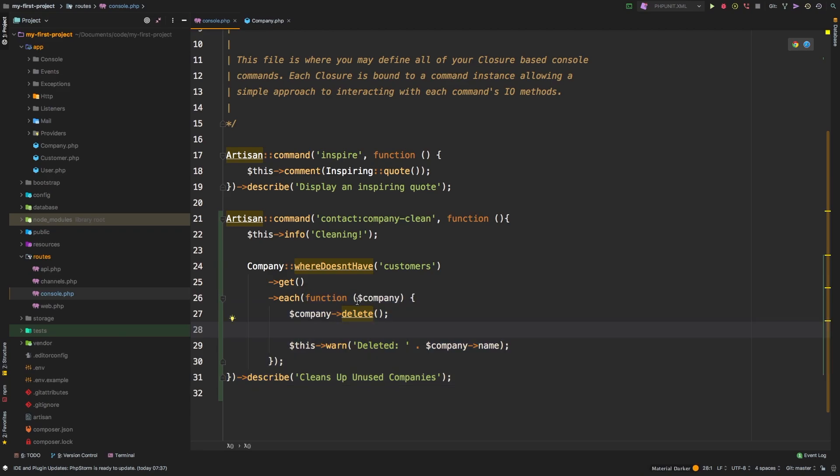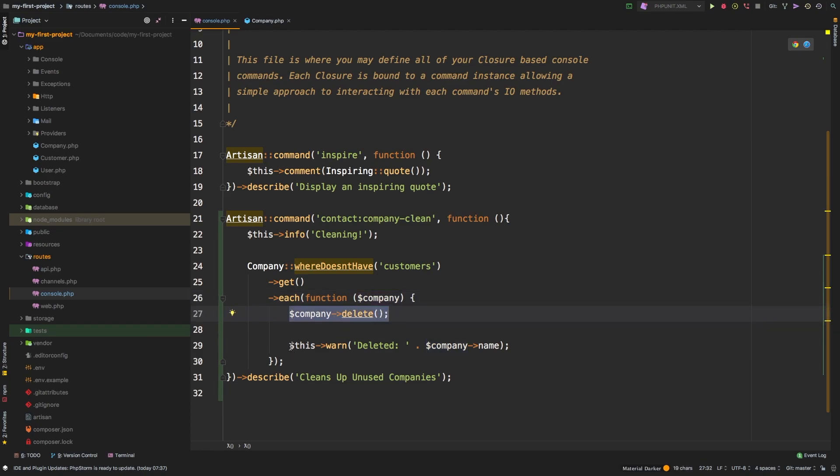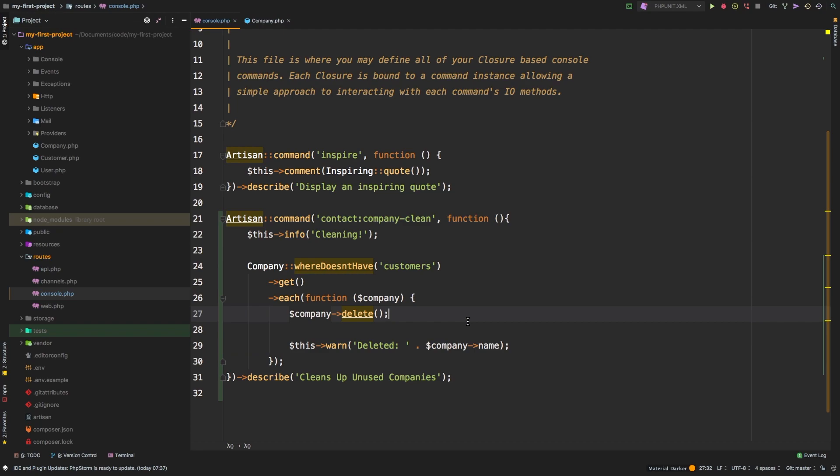Now this closure, it's going to receive each of those companies as a variable, then we're going to call the delete method on it. And then we're simply going to output something back to the user so they know that we actually completed something.